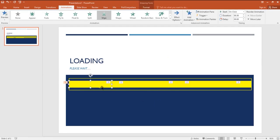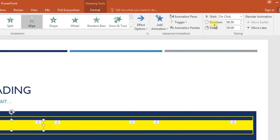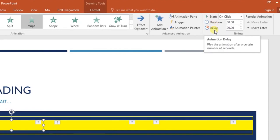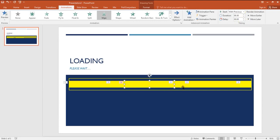Now we need to adjust the timing of every effect, and for that we need to play with three options: start, duration, and delay. Select the first effect and select start on click, increase the duration to about 1 second and ignore the delay. For every other effect except the first one, select start after previous, so that only the first effect appears on mouse click and the rest moves on its own.